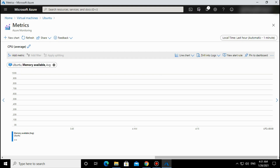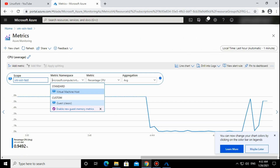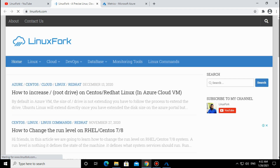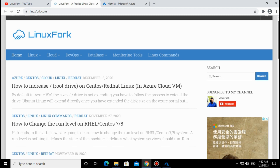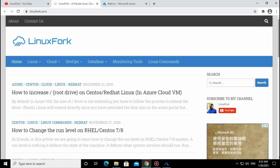That's all in this video. Please like, share, and subscribe to my channel - Linux Fork. I am creating videos on Linux, DevOps, and cloud technology, mainly Linux and Azure. I also have a website where I write technical content on Linux, so you can visit there for learning. Thank you for watching - please subscribe.